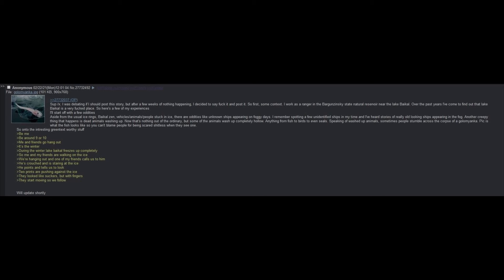So, onto the interesting greentext-worthy stuff. Be me, be around 9 or 10. Me and friends go hang out. It's the winter. During the winter, Lake Baikal freezes up completely. So me and my friends are walking on the ice. We're hanging out, and one of my friends calls us to him. He's crouched and is staring at the ice.